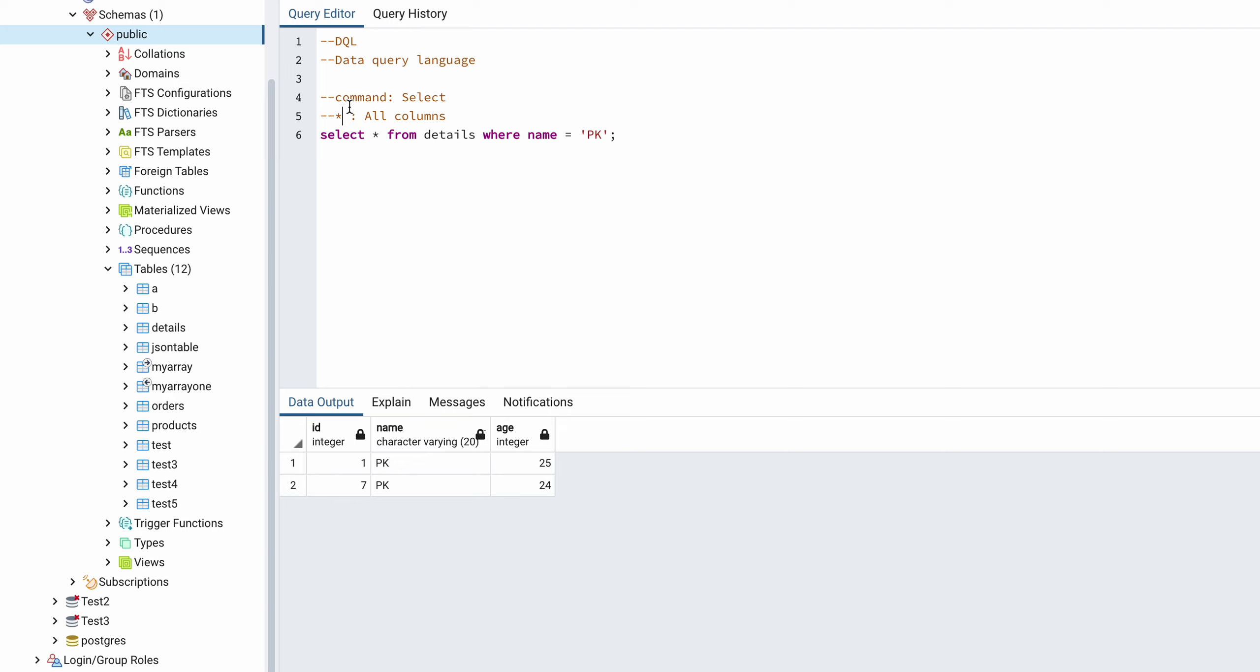So here if you see, I am writing anything just by double dash. So anything if you want to comment in SQL, you just start that with double dash, and if you write anything here that will be treated as comment, not as code.